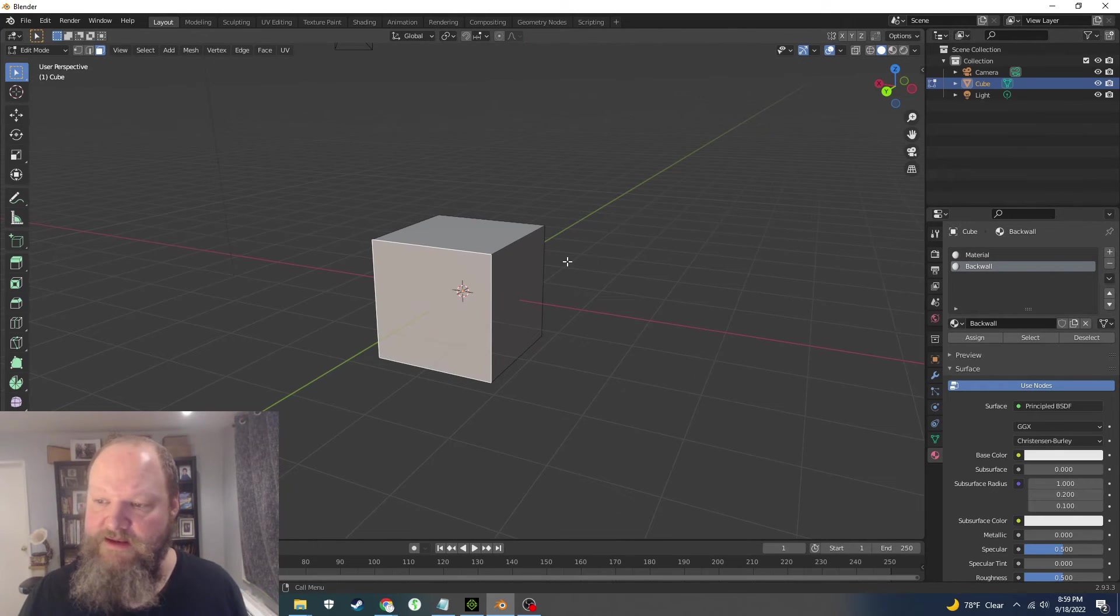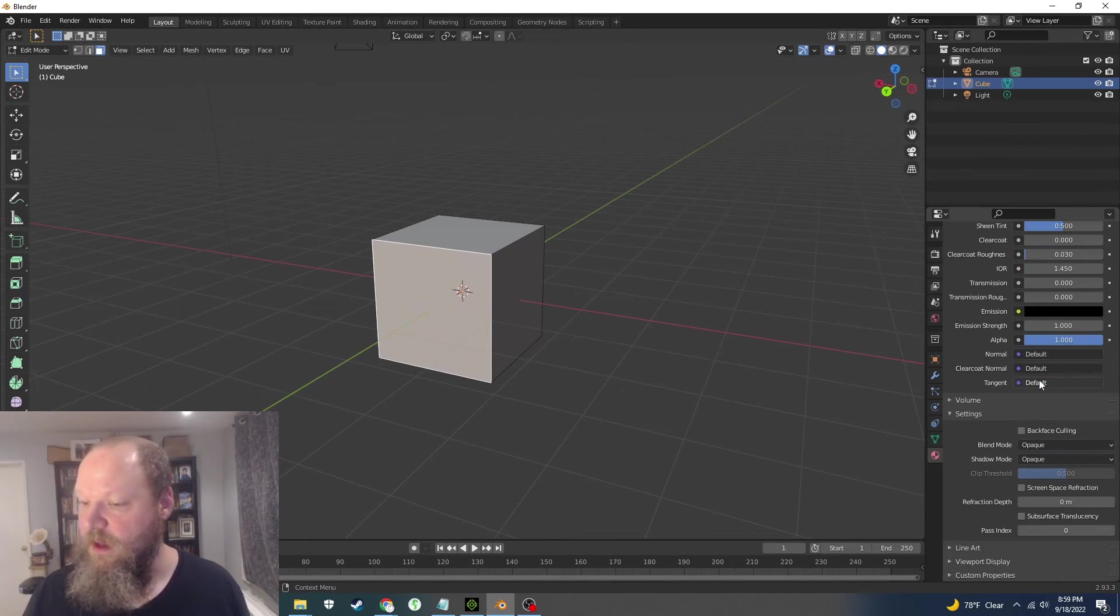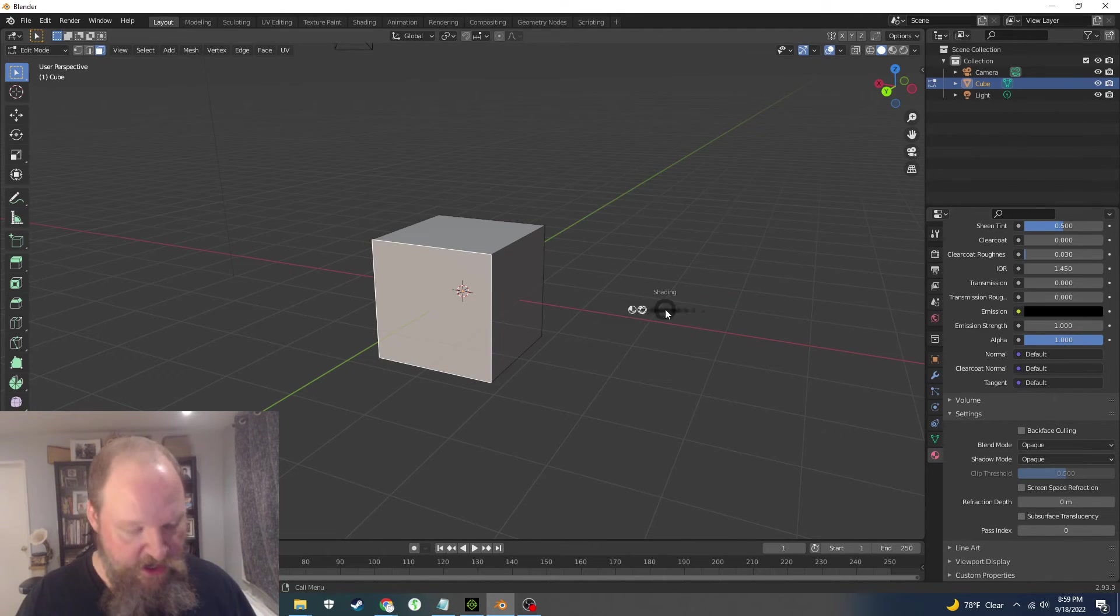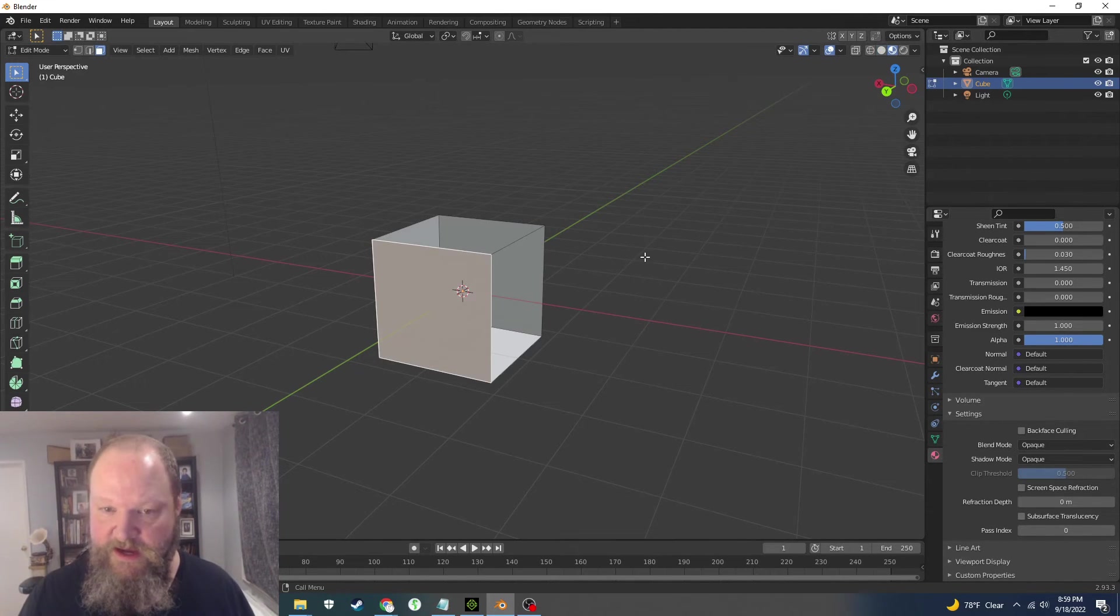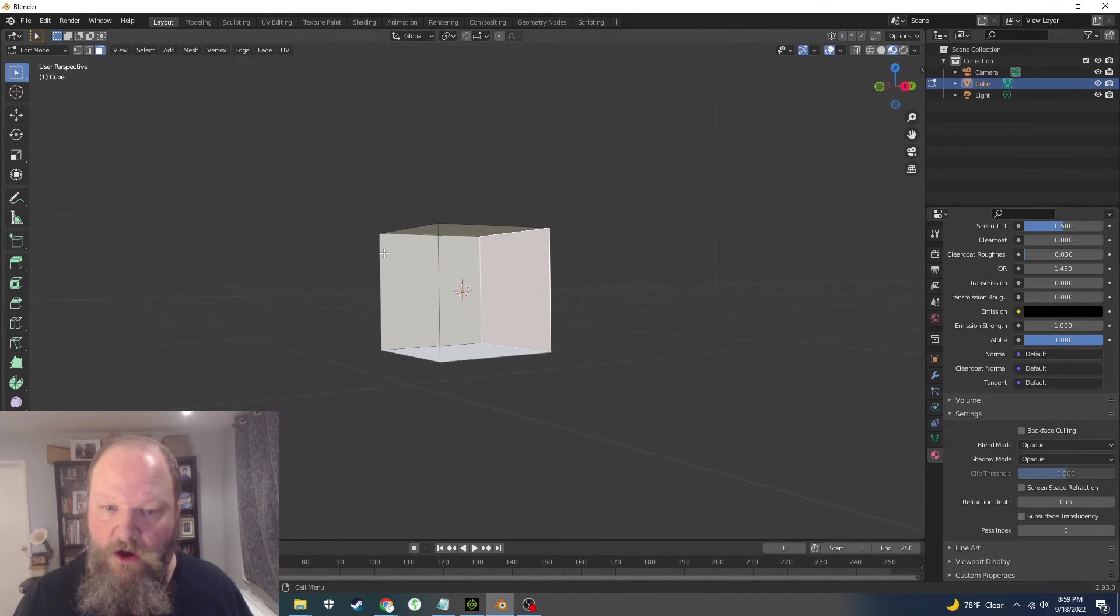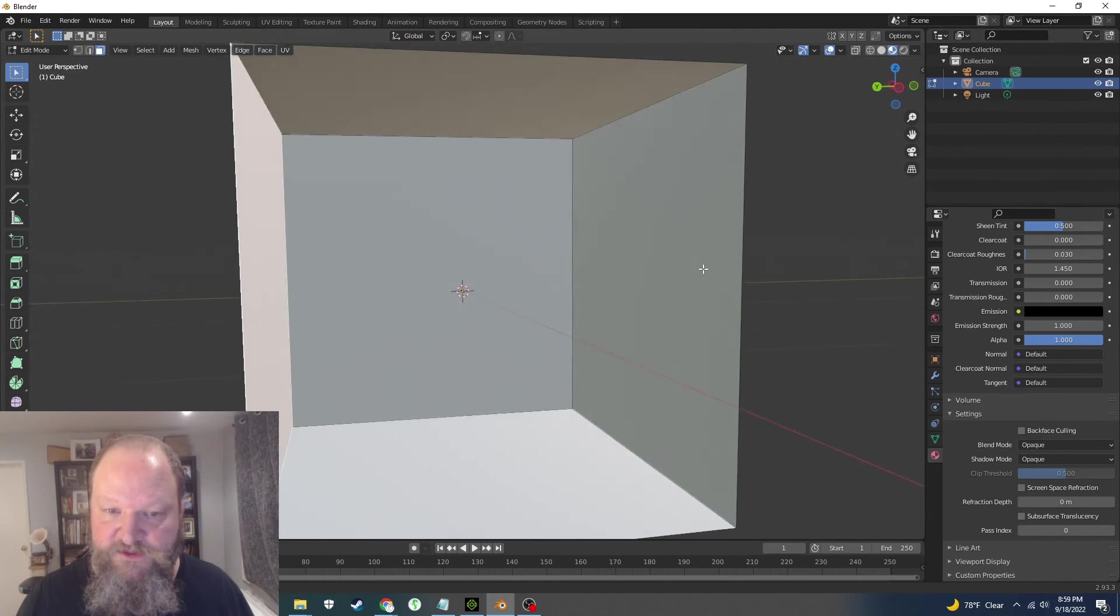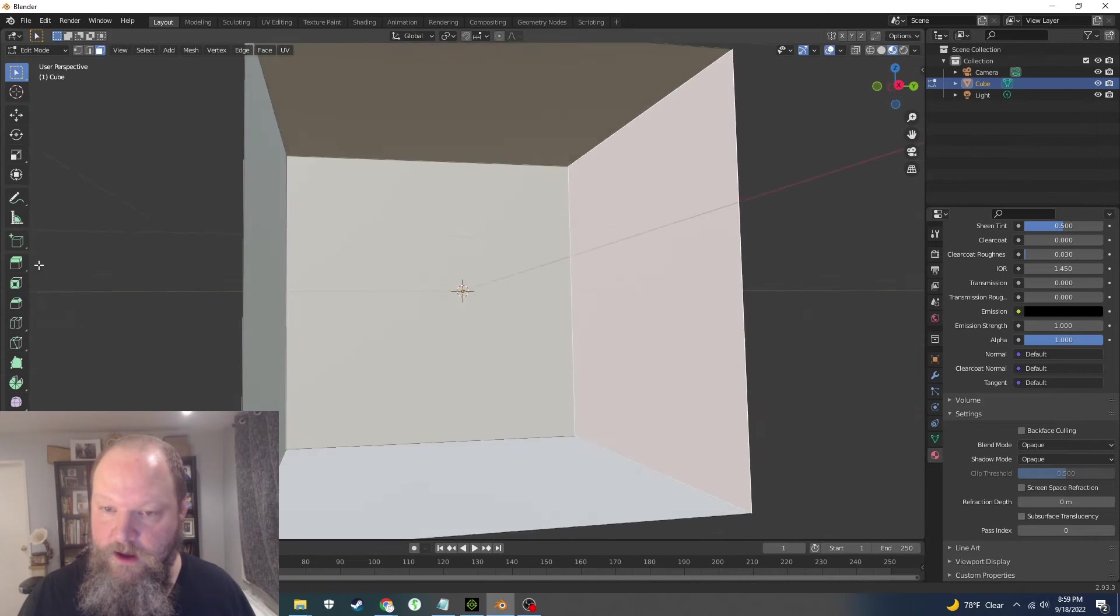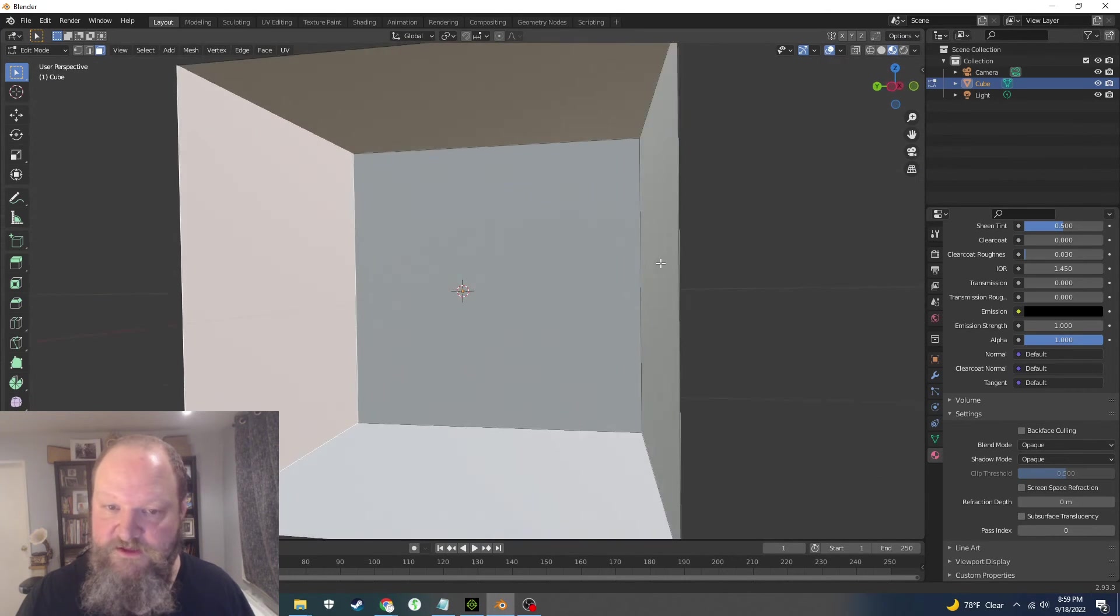And by doing that, this doesn't have the backface culling on, and so when I go back and I set this back, you will see all of these walls turn invisible except that one. All right, so that's how I would do it.